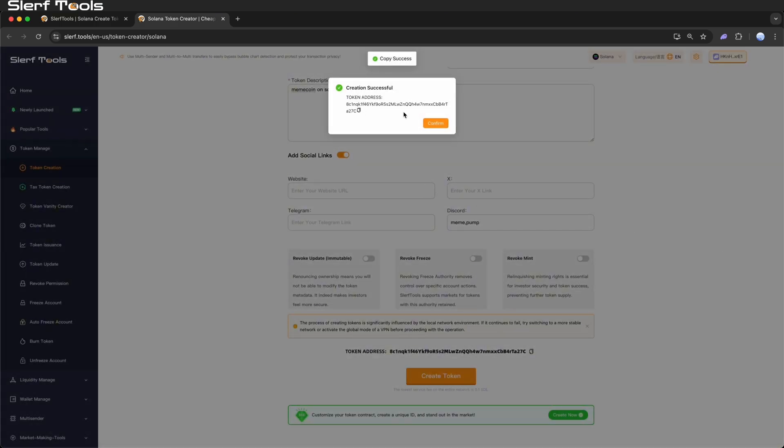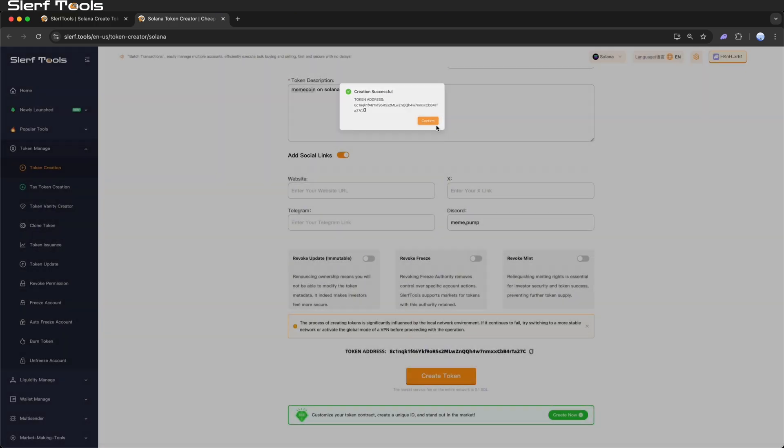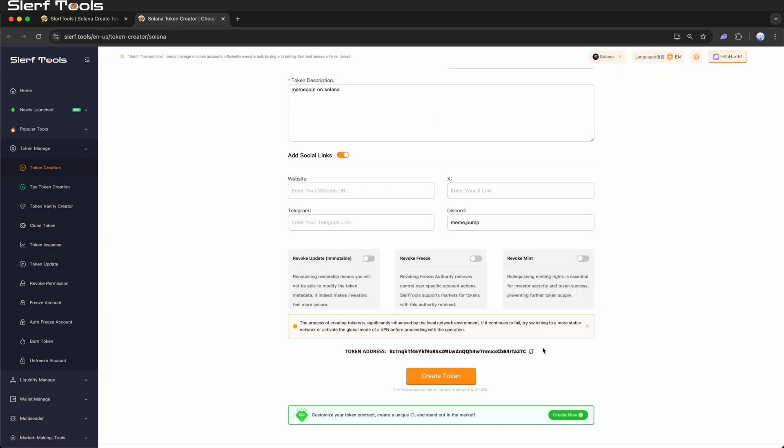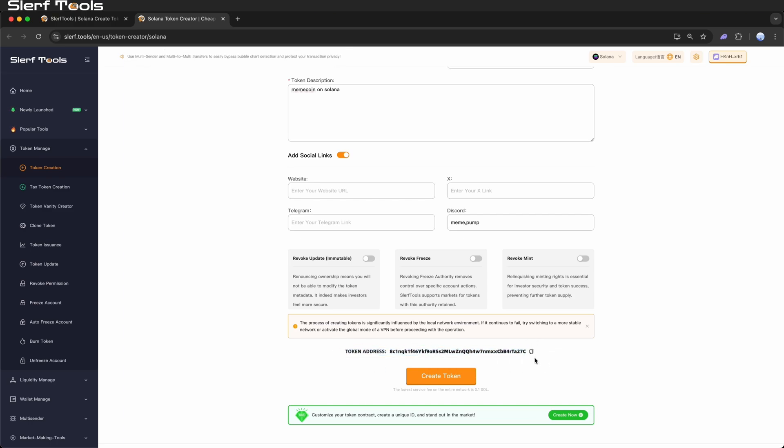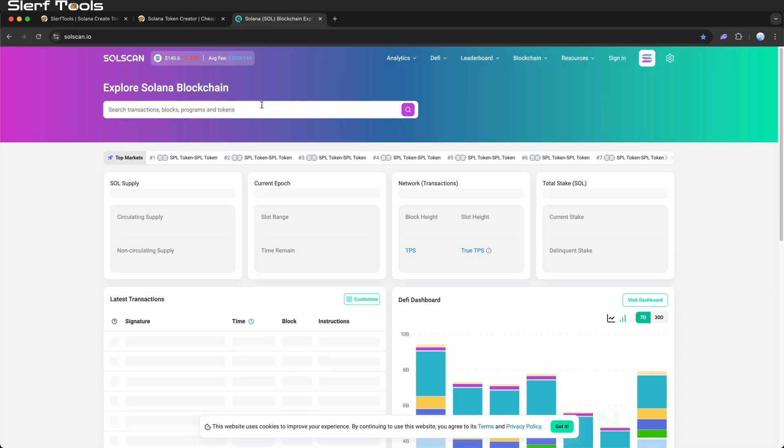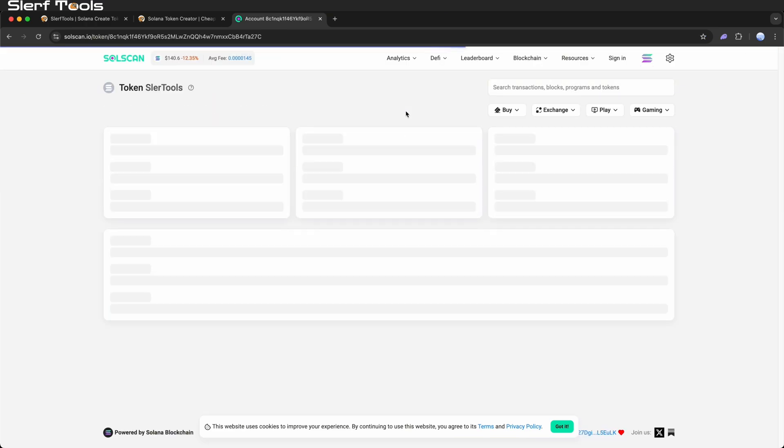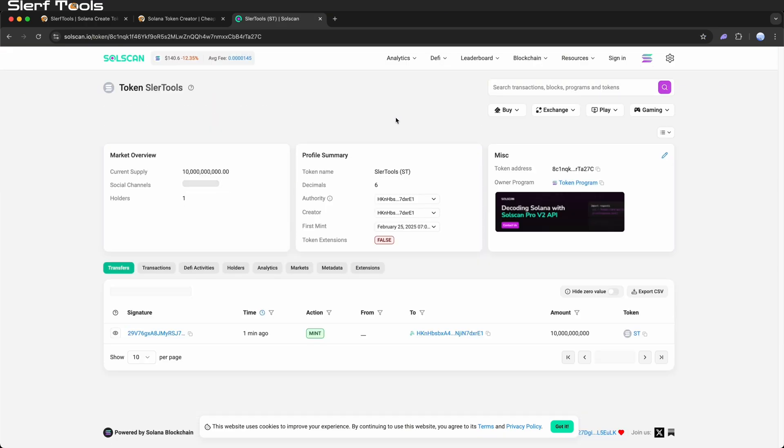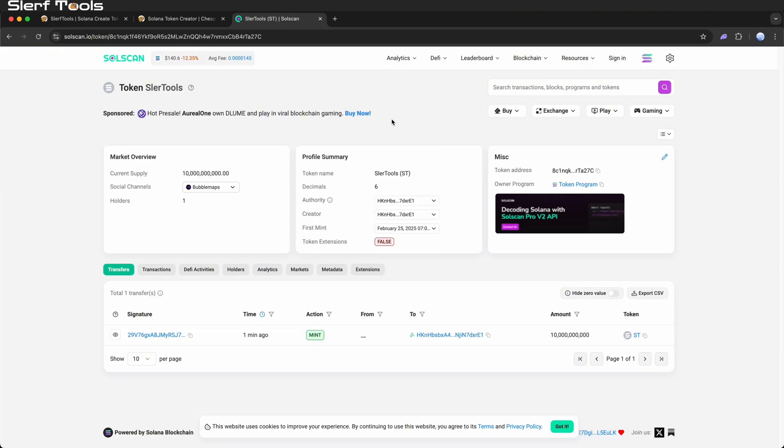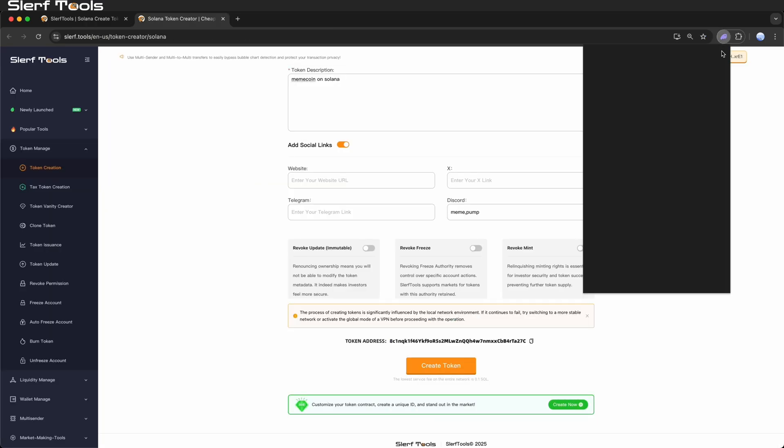View and manage. Once successfully created, you can find the token's contract address at the bottom of the page and view your newly created token in a block explorer or your wallet.